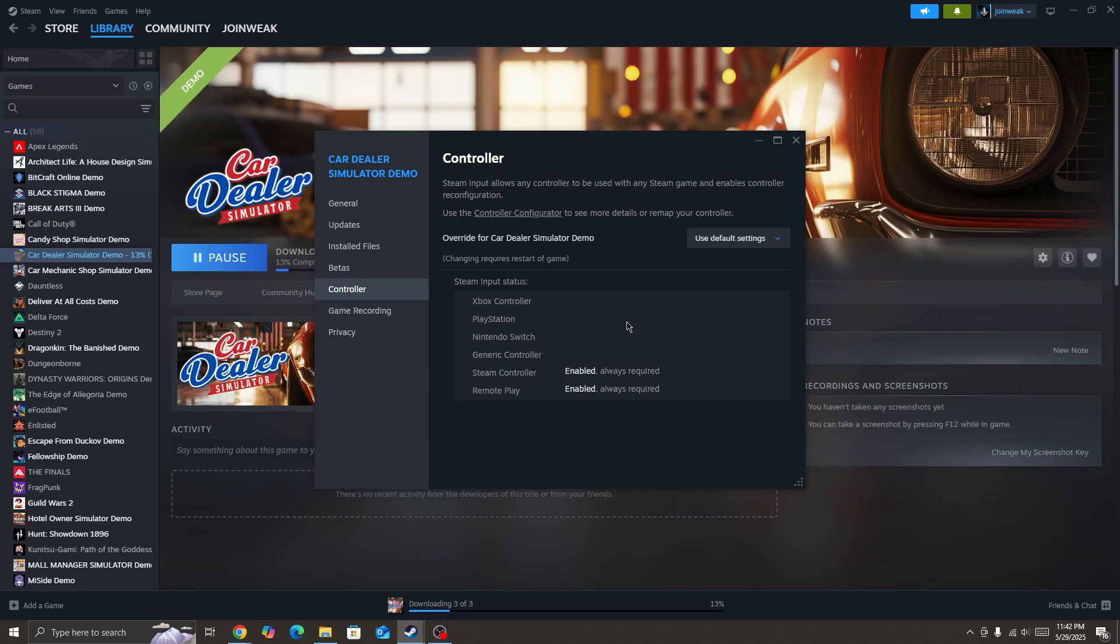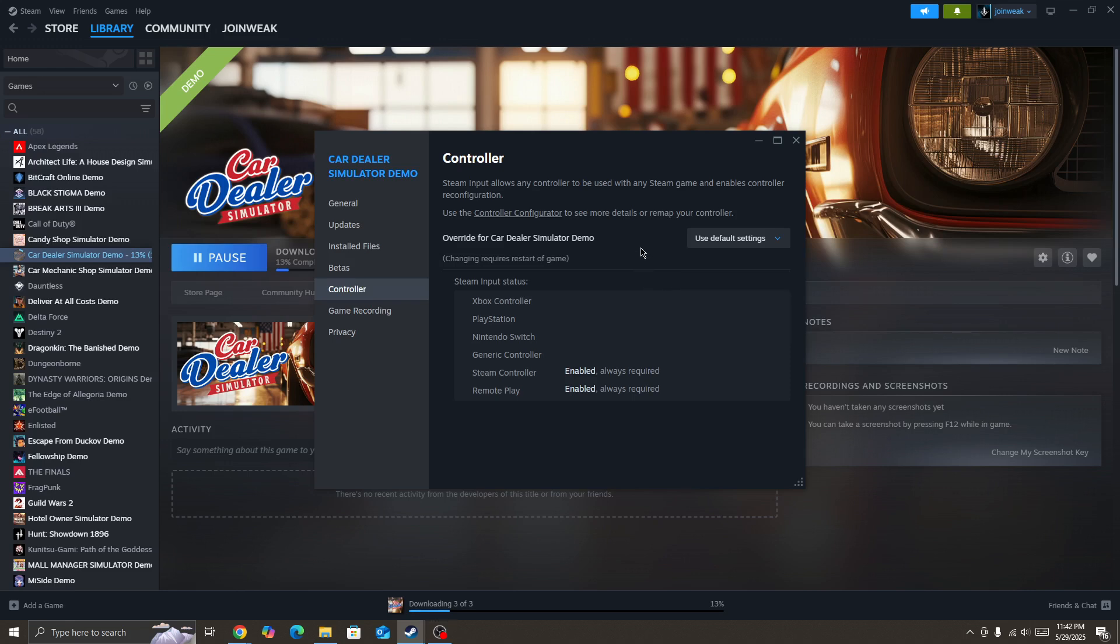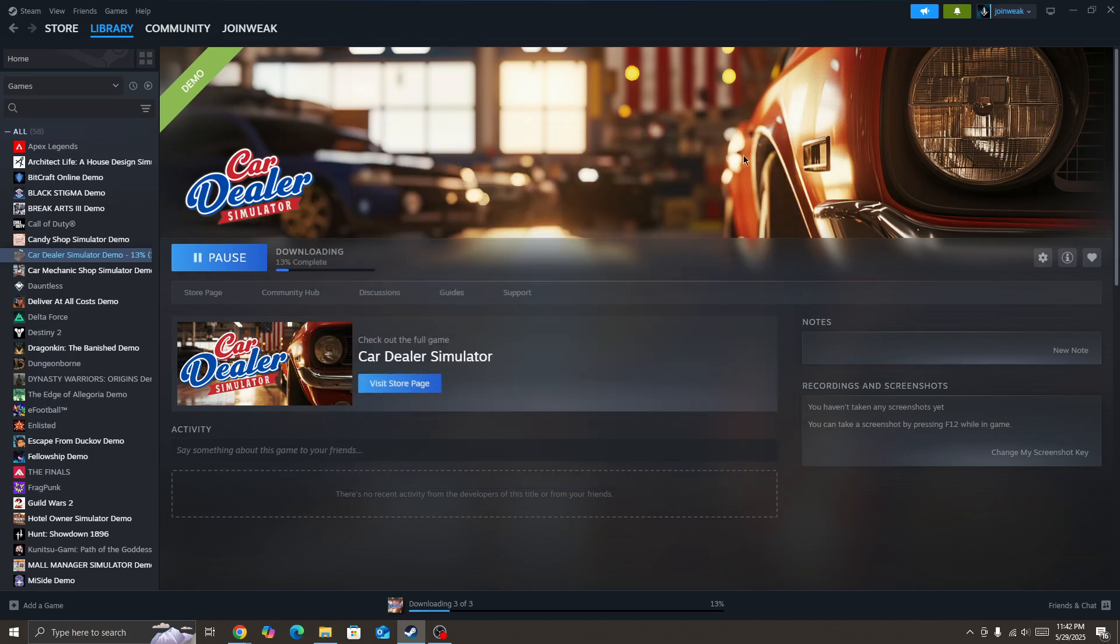Next, you need to enable Steam Input. Try all three options, then start the game again for each option and check which option works for you.